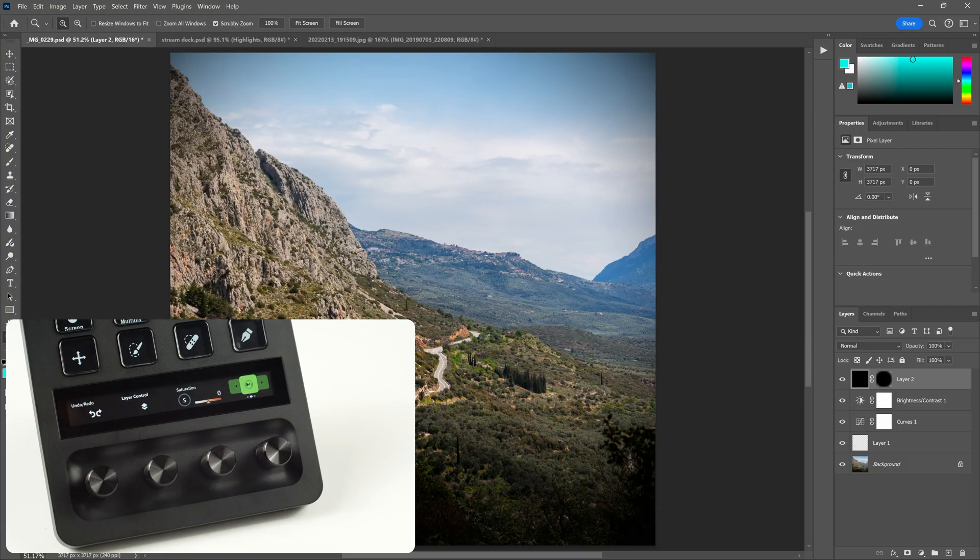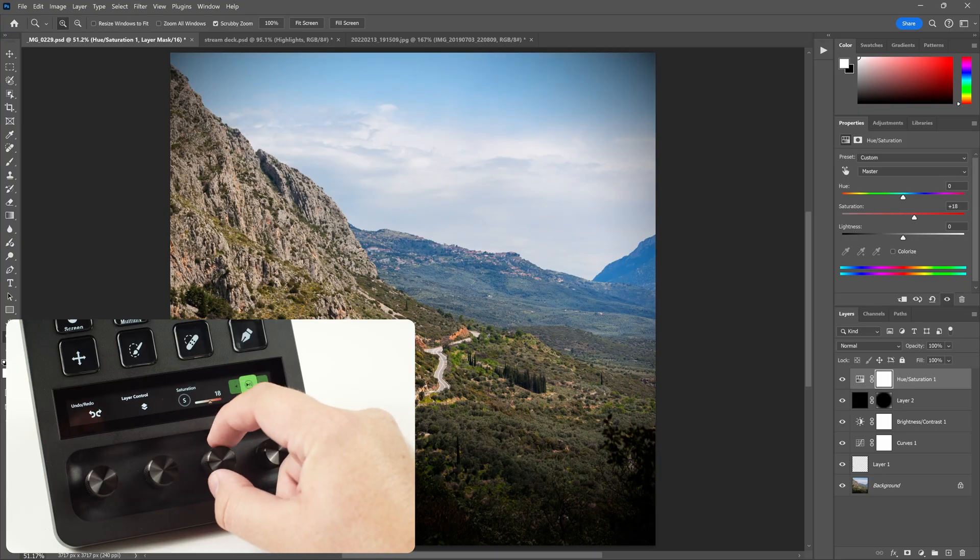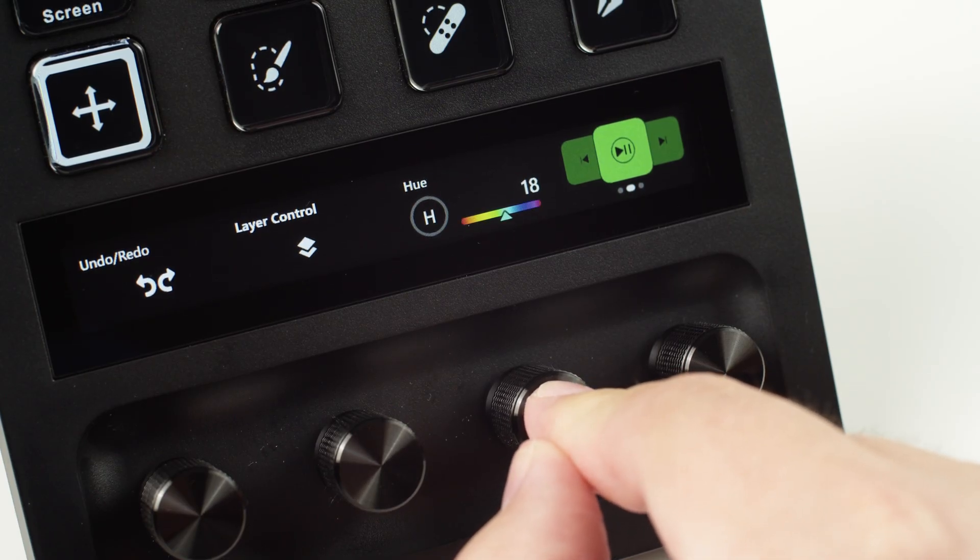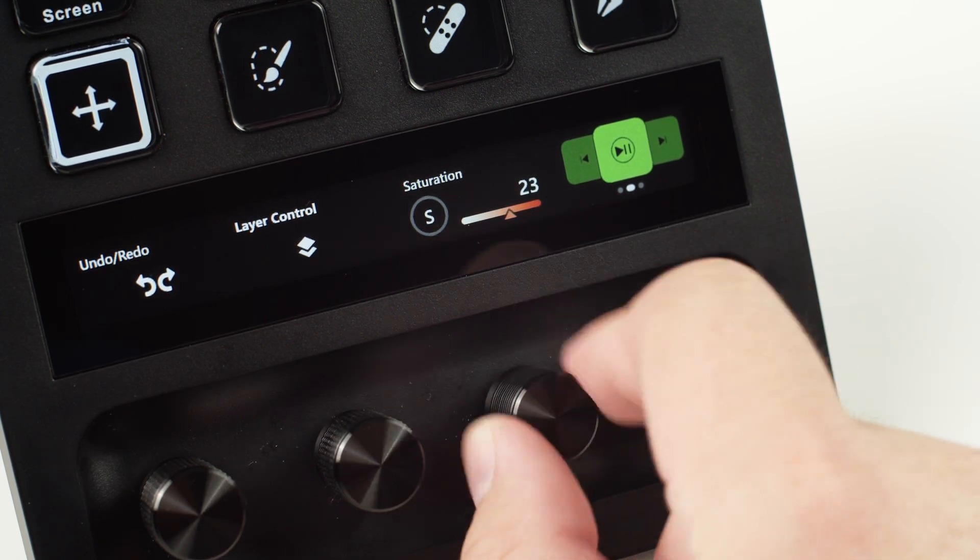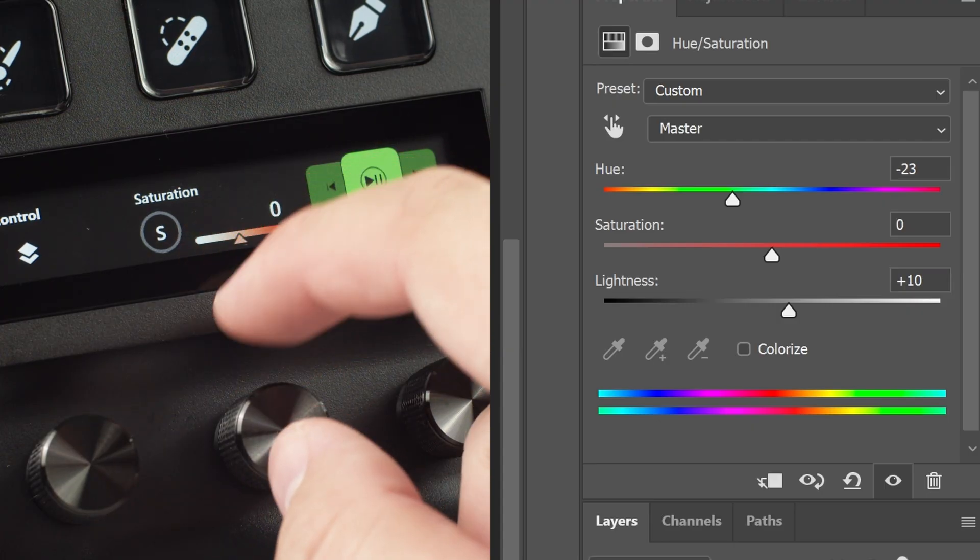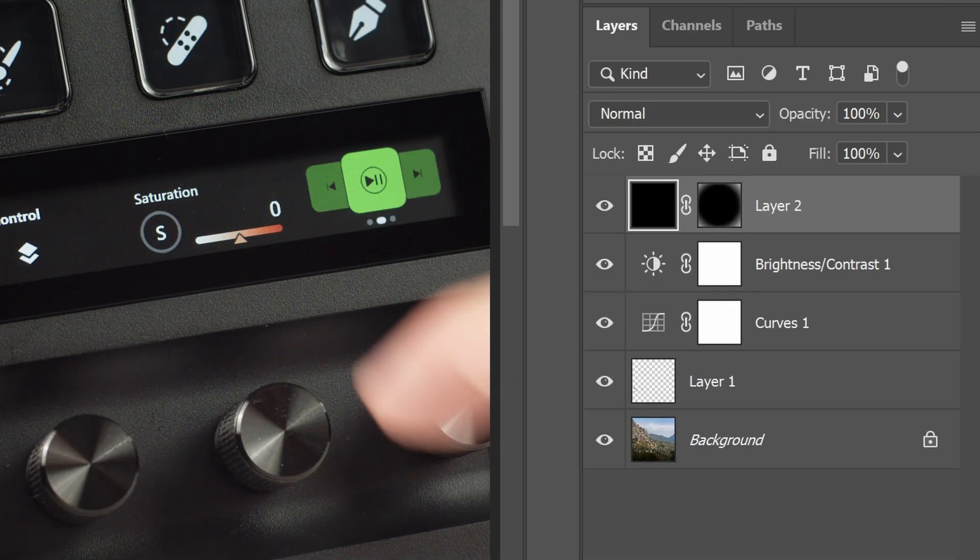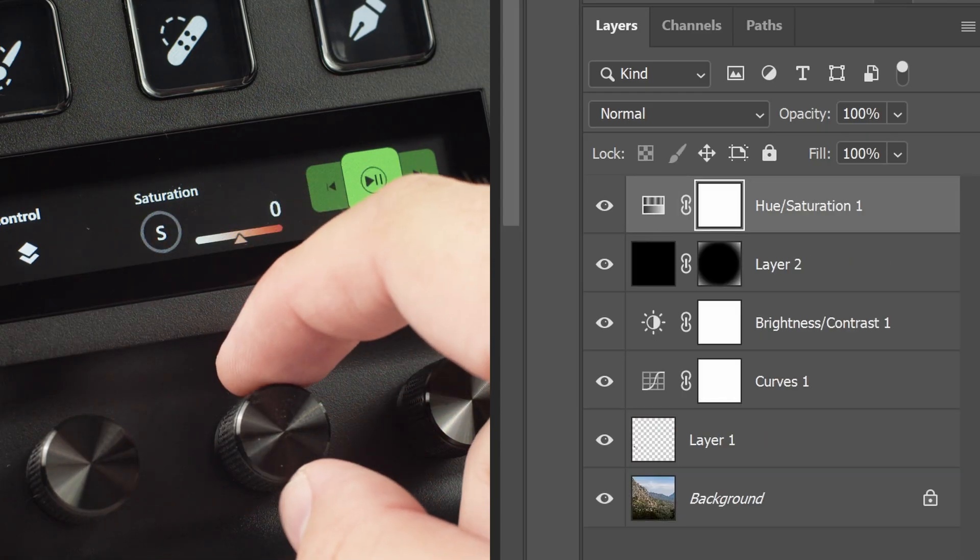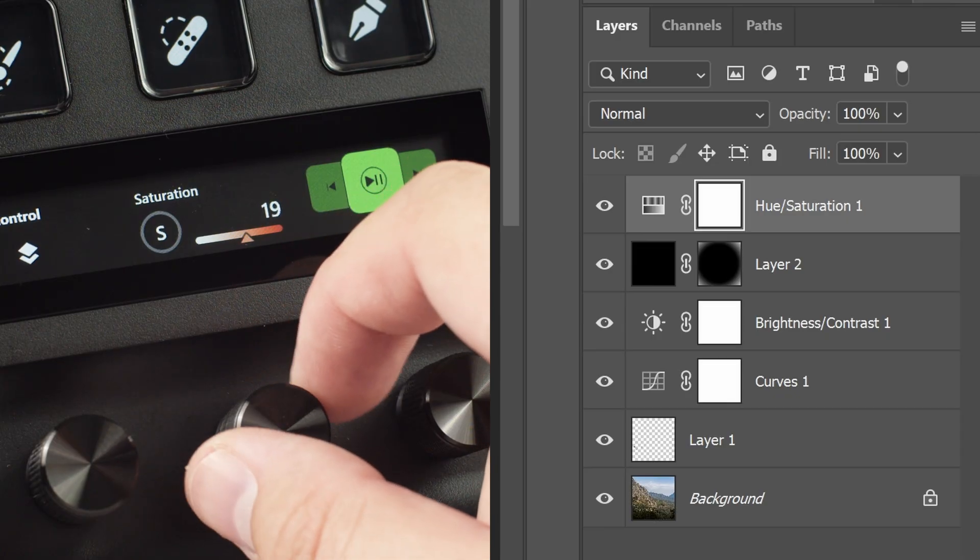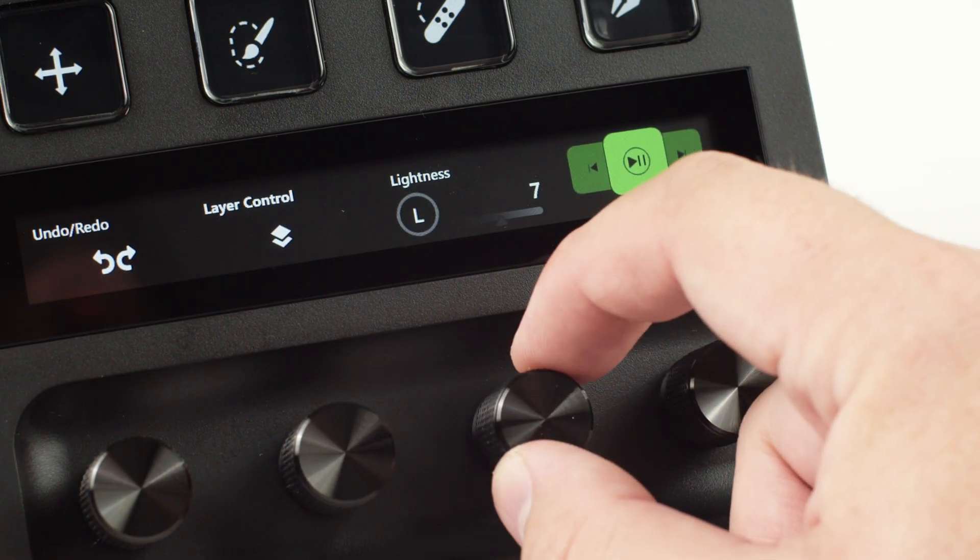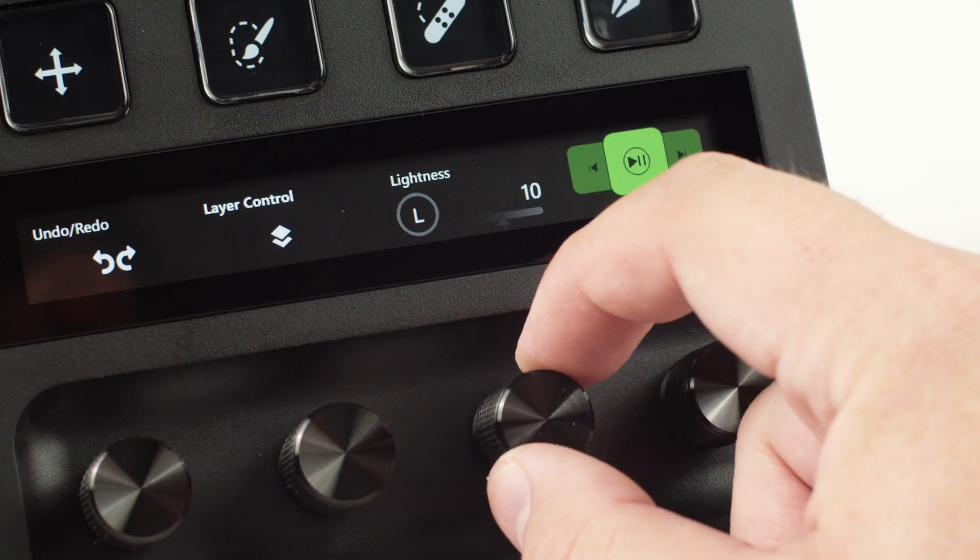This action is excellent when used with dials on Stream Deck Plus. In addition to rotation for adjusting, you can press in on the dial to switch between Hue, Saturation, and Lightness. Tapping on the Touch Strip resets the currently selected property. Tap and hold on Touch Strip to create a new Hue Saturation layer. When making these changes, you can see the current value of your layer on the Touch Strip.